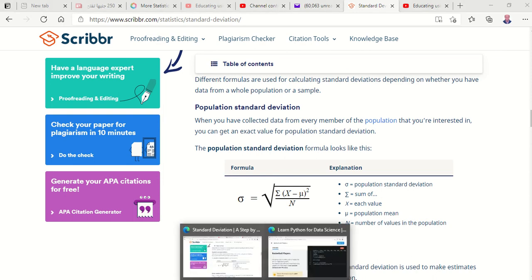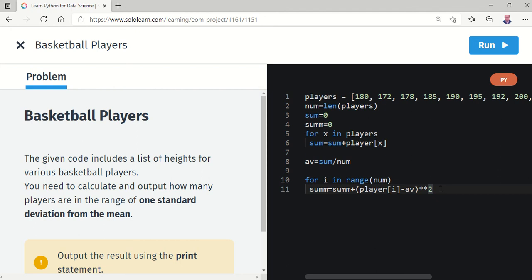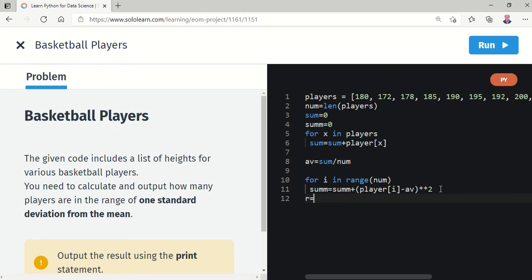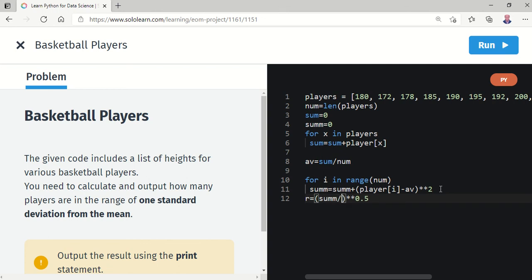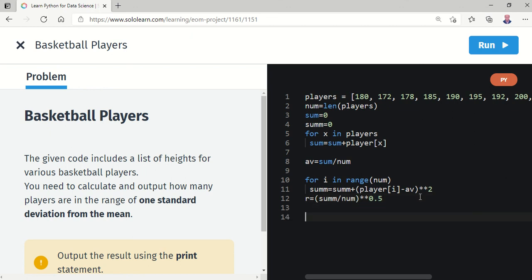After the loop, we find the standard deviation r. We set r = (sum_m / num) ** 0.5 — that is, the square root of the mean of the squared differences. Then we print r to display the standard deviation value.